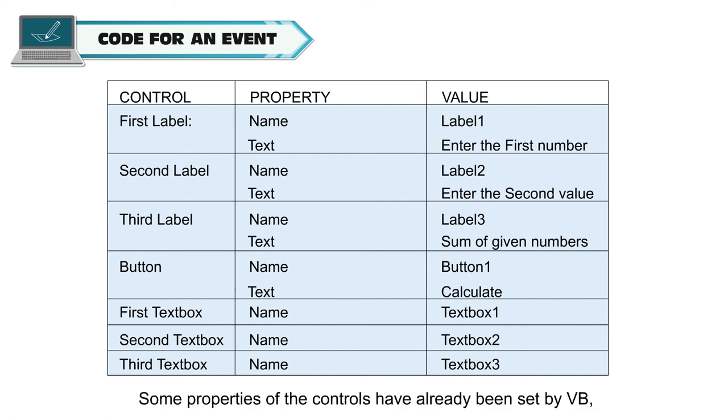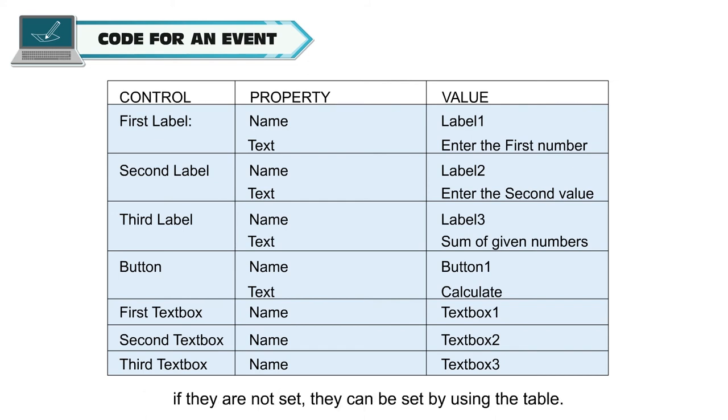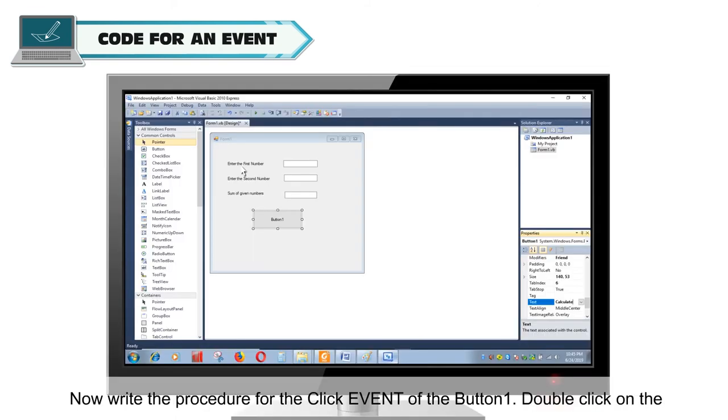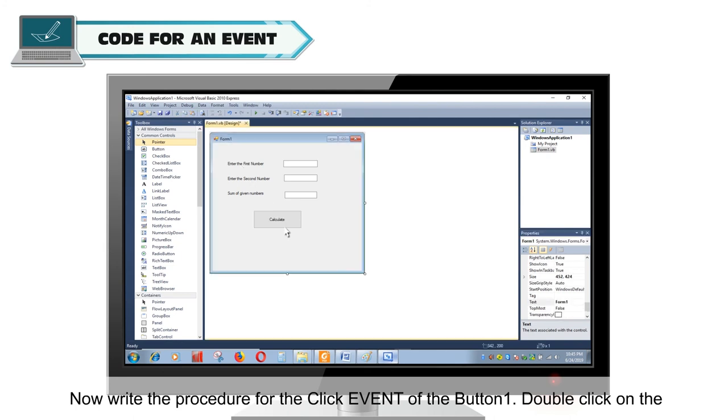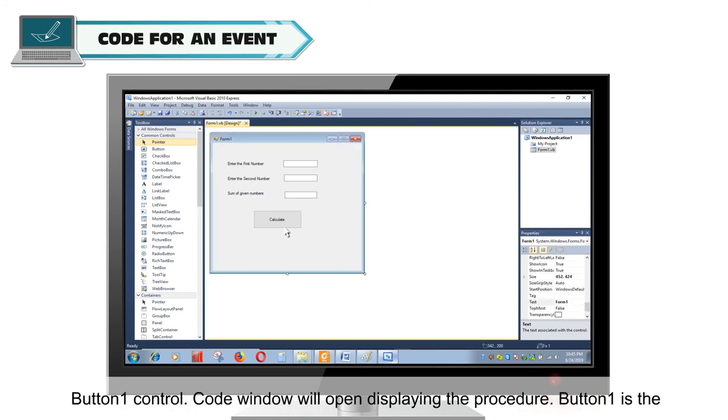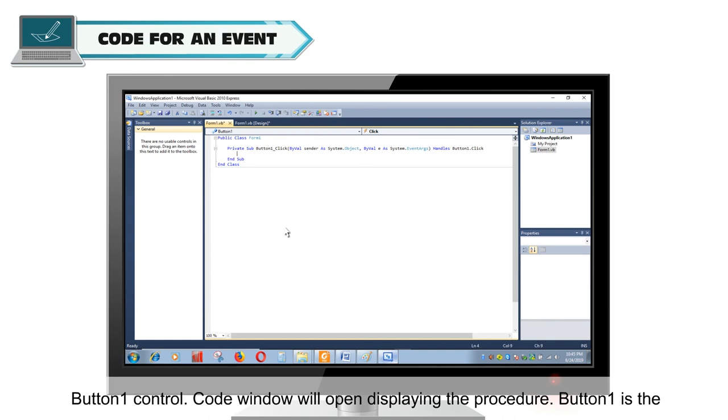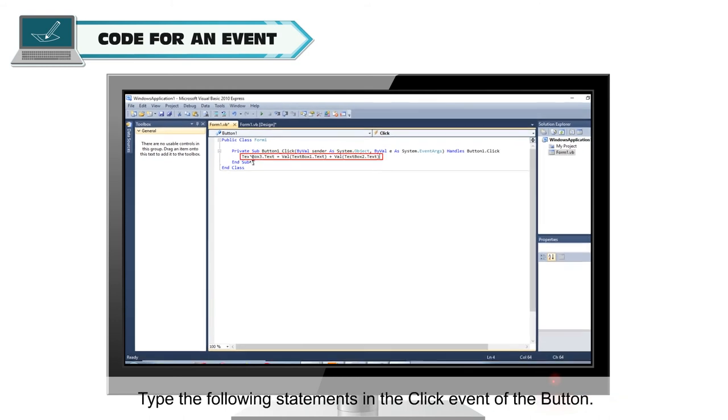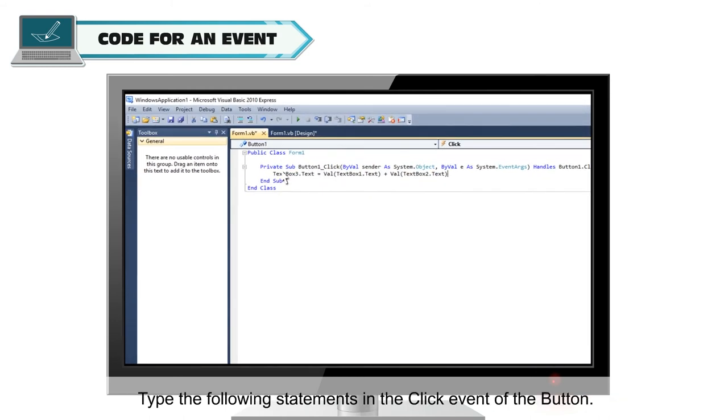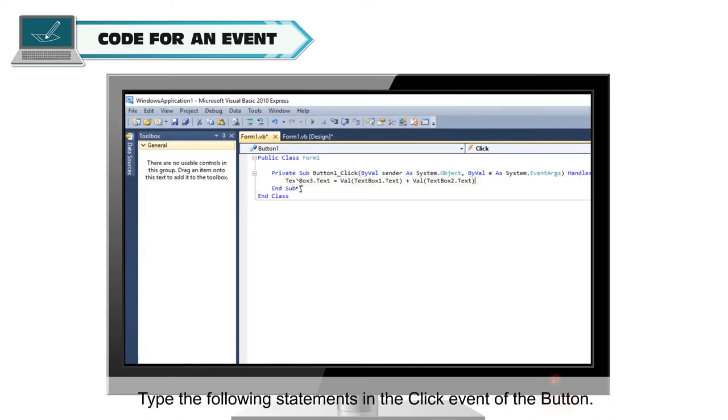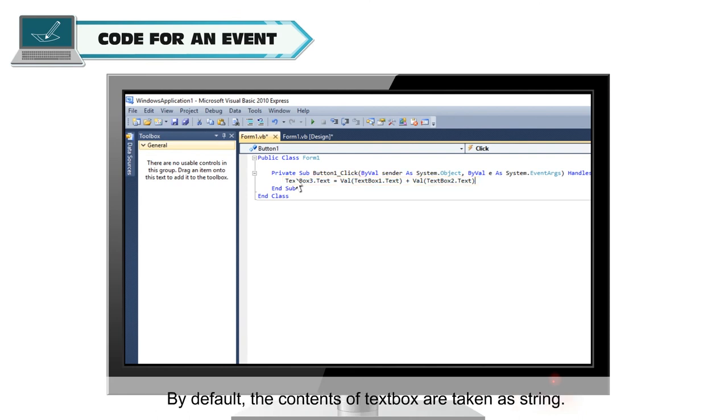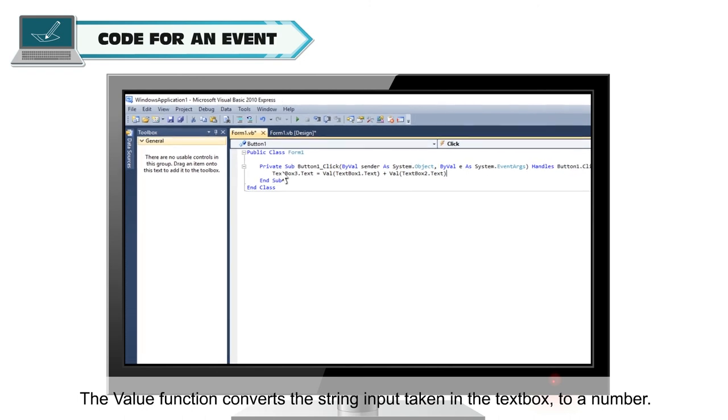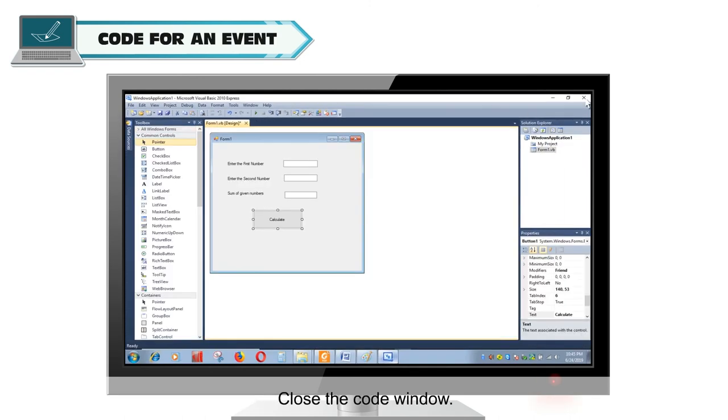Some properties of the controls have already been set by default. If they are not set, they can be set by using the table. The inputs for the text boxes will be provided by the user at runtime. Now, write the procedure for the click event of the button 1. Double click on the button 1 control. Code window will open displaying the procedure. Button 1 is the name of the control and click is the event used for triggering the action. Type the following statements in the click event of the button. By default, the contents of text box are taken as string. The value function converts the string input taken in the text box to a number. Close the code window.